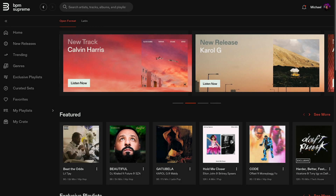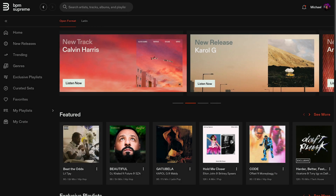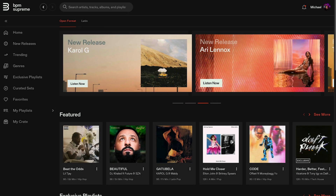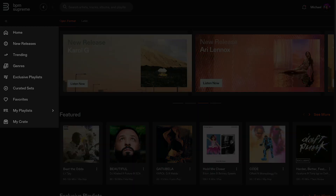Welcome to the new BPM Supreme platform. In this video, we're going to show you how to navigate between BPM Supreme's music libraries and how to use the left-hand menu to explore and browse music.